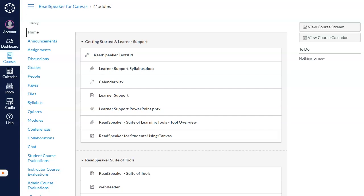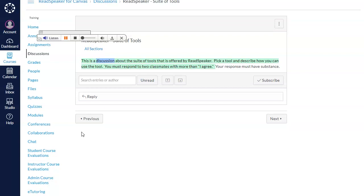Do you want your course materials to talk? If so, then you want to use the ReadSpeaker suite of learning tools. You can listen to lessons, discussions, quizzes, and more.